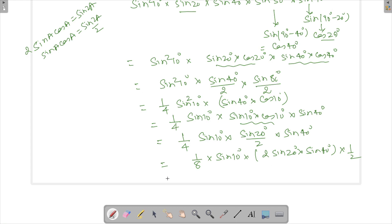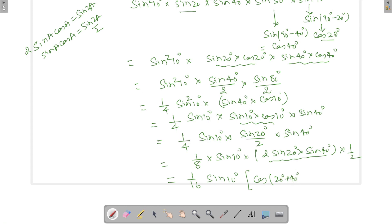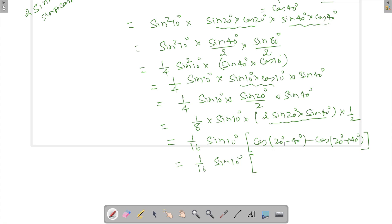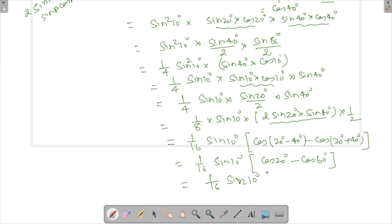So we have 1 by 16 times sine 10°, and now we apply the product-to-sum identity: 2 sine A sine B equals cos(A - B) minus cos(A + B). Here A = 20°, B = 40°, so this gives cos(20° - 40°) minus cos(20° + 40°), which is cos 20° minus cos 60°. Cos 60° equals 1 by 2, so the expression becomes 1 by 16 times sine 10° times (cos 20° minus 1/2).